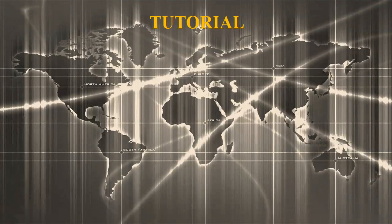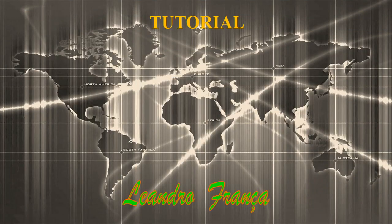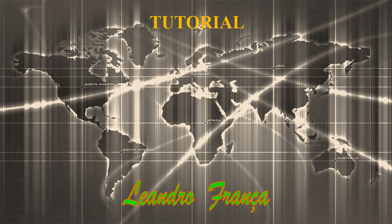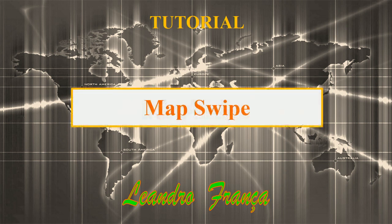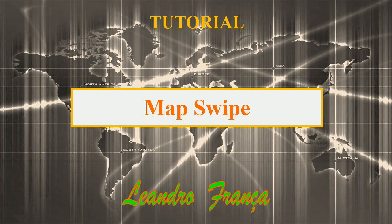Hi everyone, I am Leandro França and today I will teach you about the plugin for QGIS called MapSwipe.